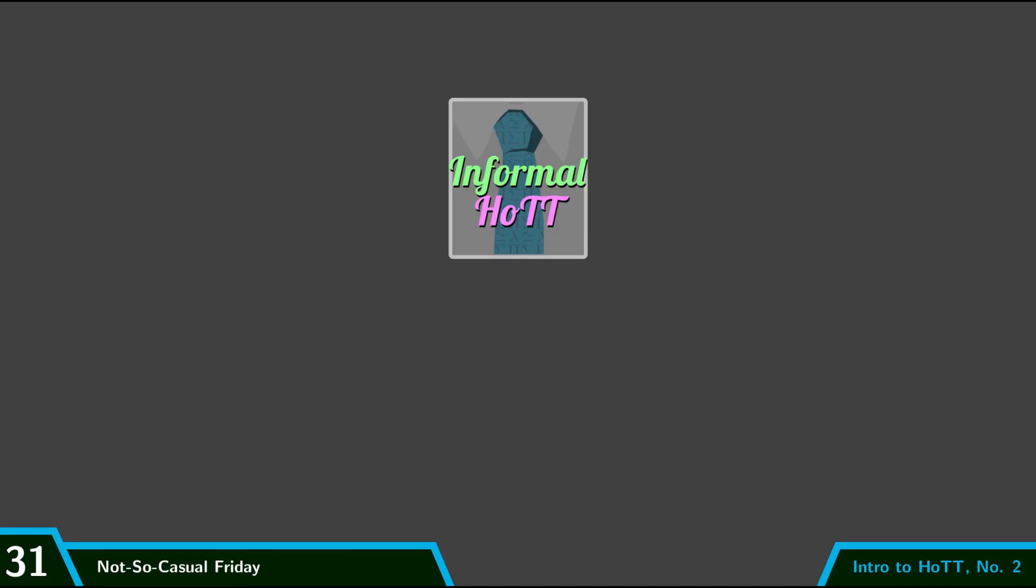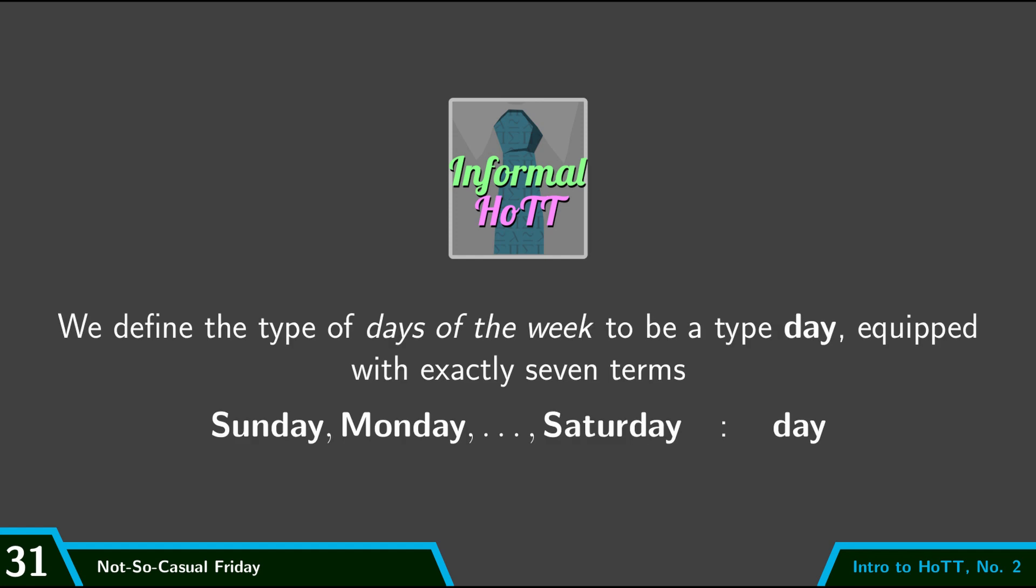So let's start with the informal description. So we're going to define a new type, the type of days of the week. And so we're going to call this type day, and there's going to be exactly seven terms of type day. It's going to be Sunday, Monday, etc.